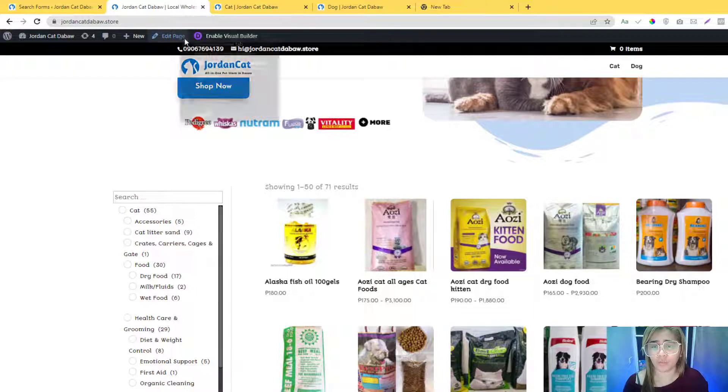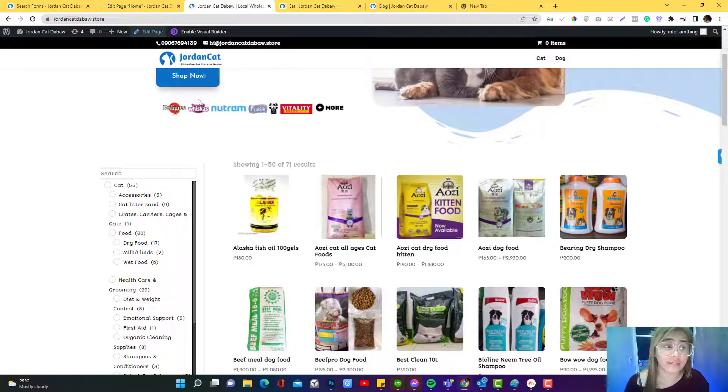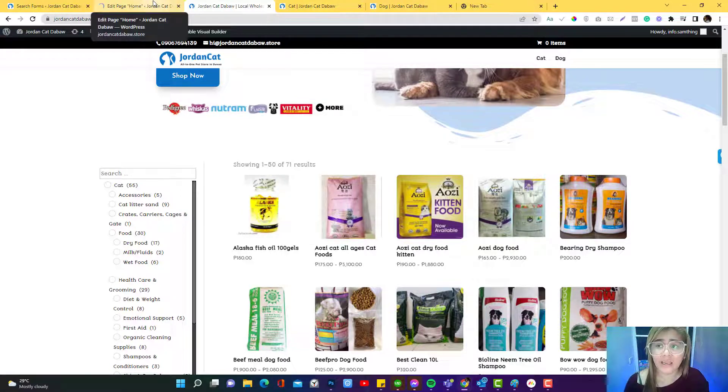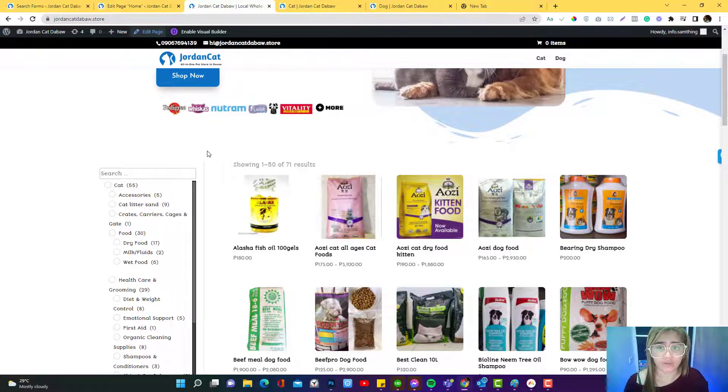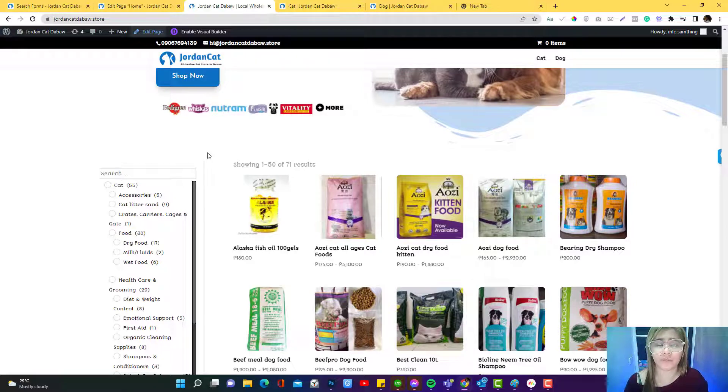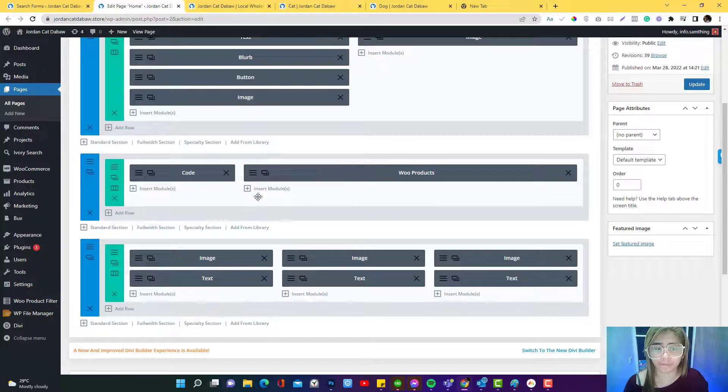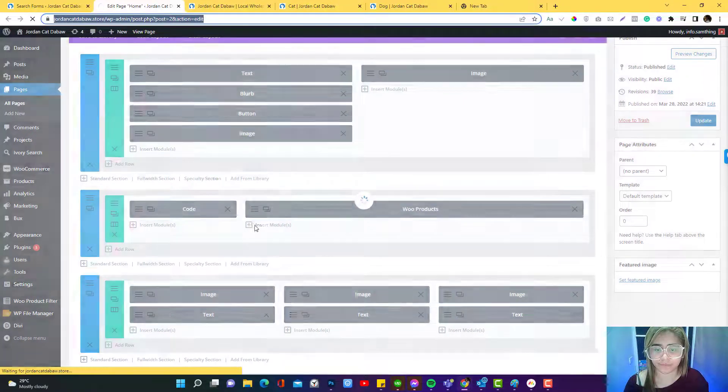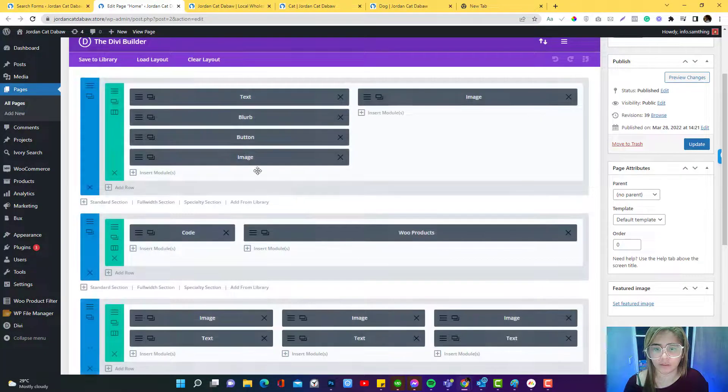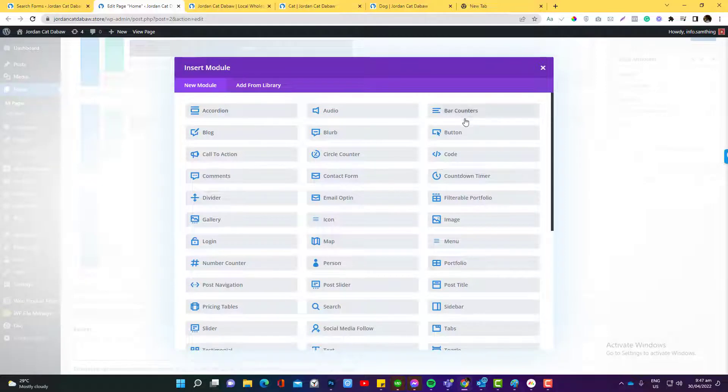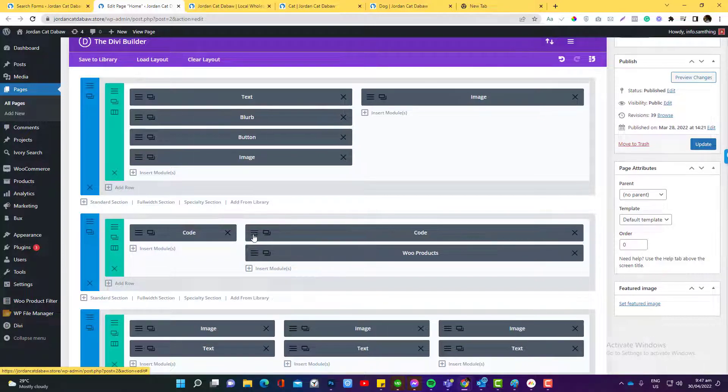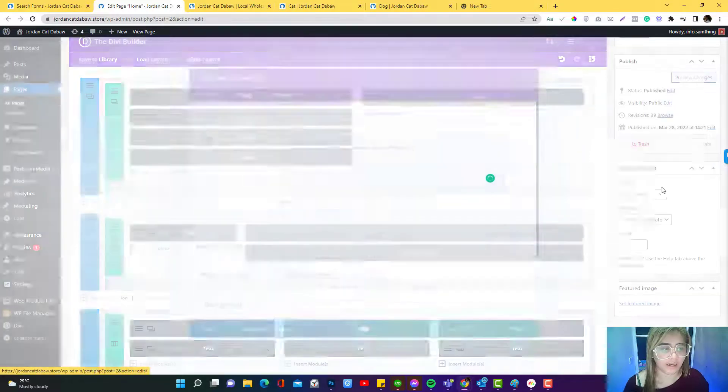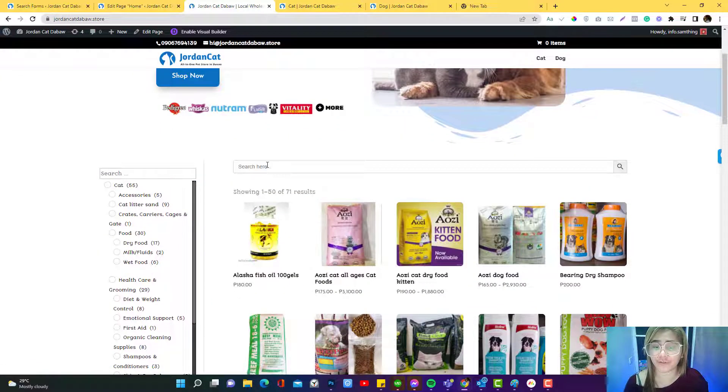We can use any type of modules really, whether you use Elementor or Divi. It doesn't matter as long as the module supports HTML. I use Divi by the way. If you want to use this theme you can always use my link below to get a special discount. We will create a code module in here. Code module, paste the shortcode, save it. You can see there's already a code module there. You just basically need to add the shortcode and then update. We already have the search products that they can use.